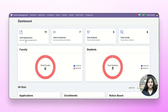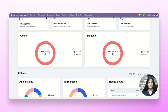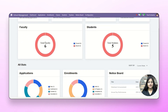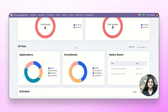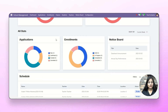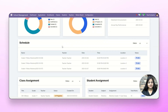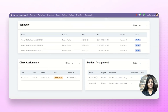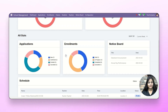Here you can check the total applications, total enrollments, total students and total faculty. Scrolling down, you can see how many are present and how many are absent, along with scheduled classes, class assignments and student assignments as well.